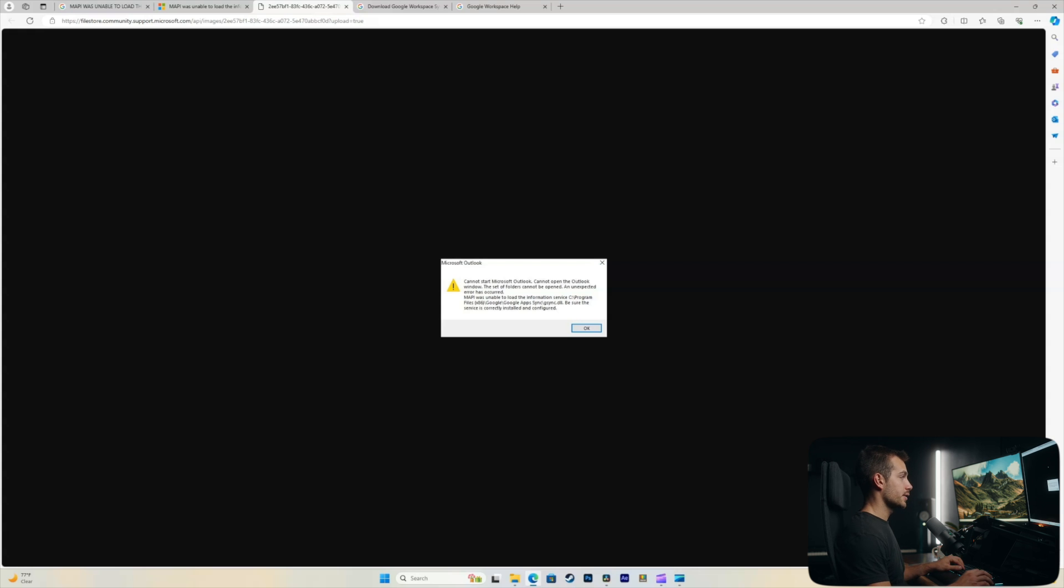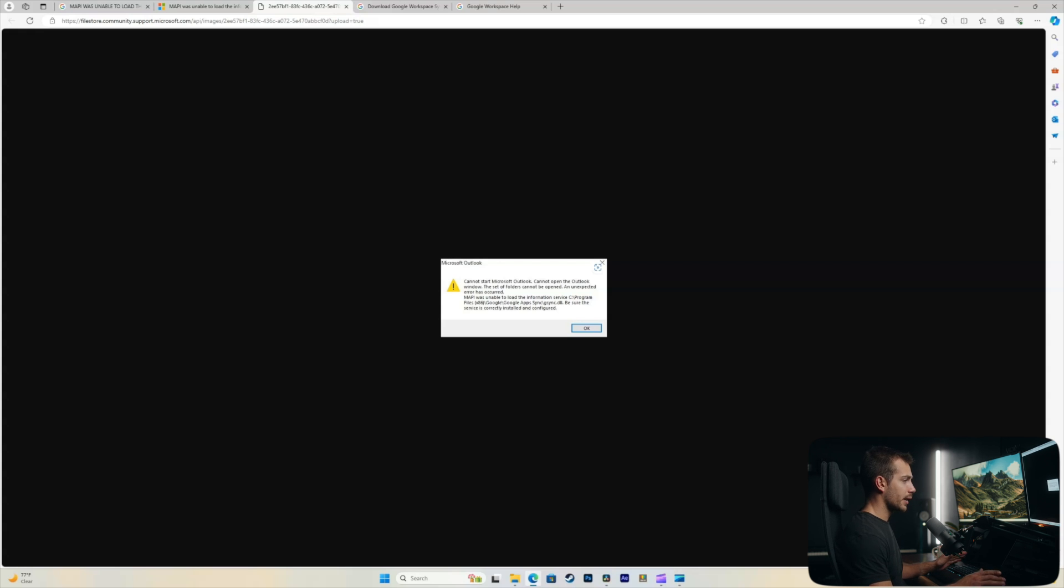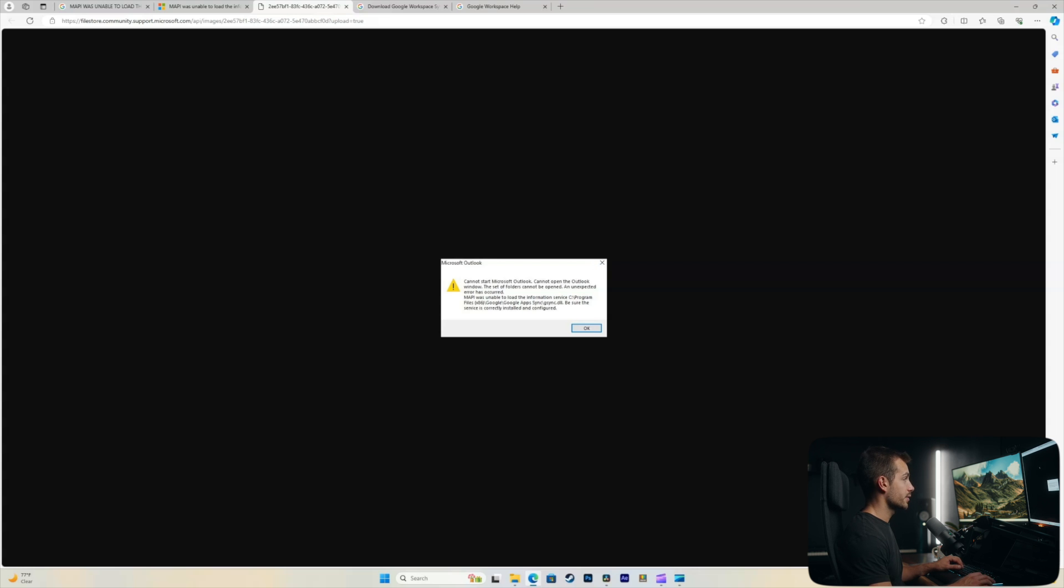All right, just to show you guys again, this is the error message. We're not currently getting that error message. However, we're still gonna walk you through these steps to go ahead and resolve this.